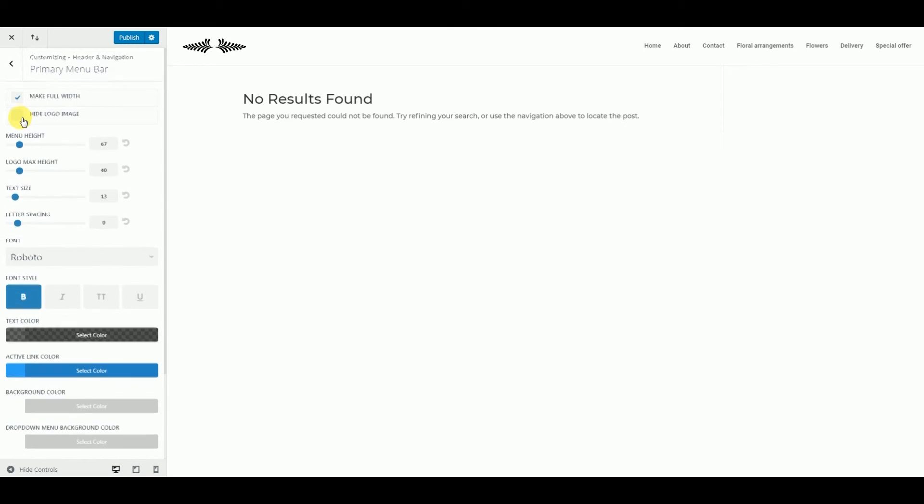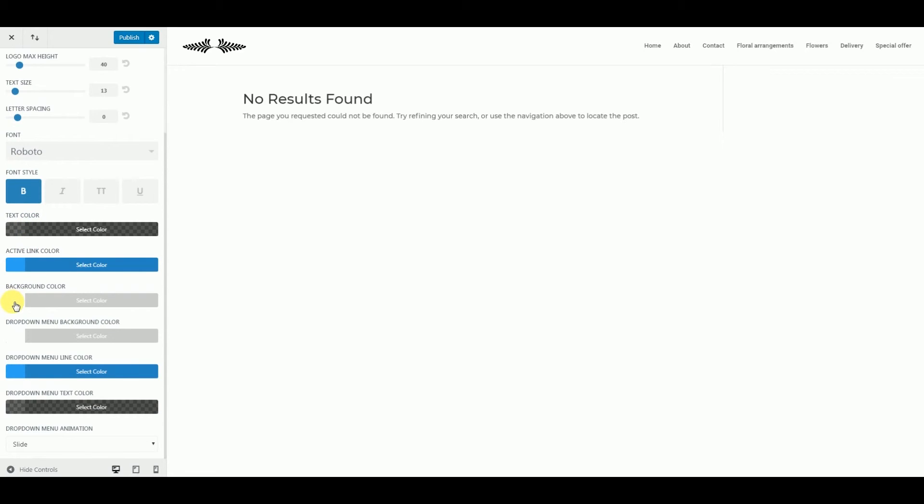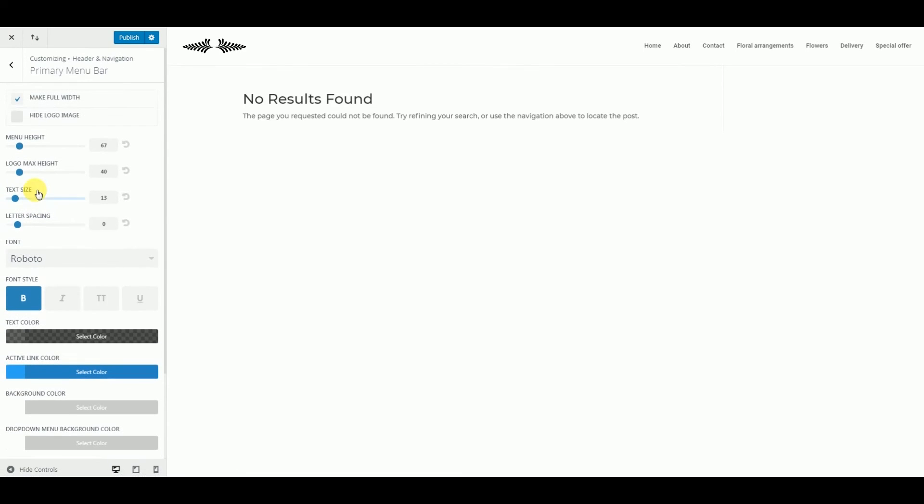You can get menu height, font style, background color. You can play with it. Just choose whatever you want for your site.